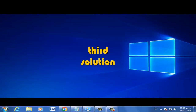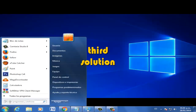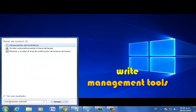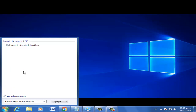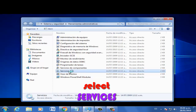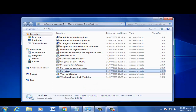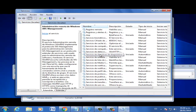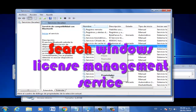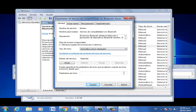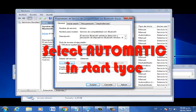Third solution, let's go — click Start. Write and click Manage Tools, then Services. Search for Windows License Manager Service. Click Properties and select Start Type: Automatic. Then select Apply.